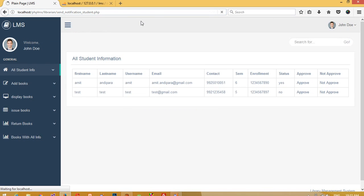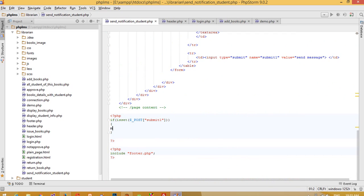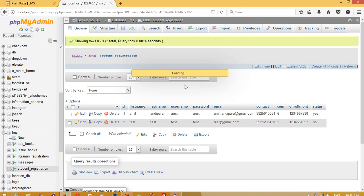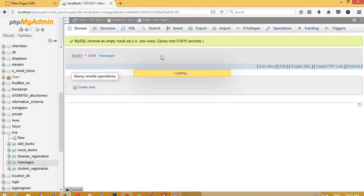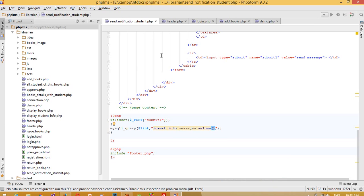Now inside the insert query, I'll write mysqli_query and pass the insert statement: INSERT INTO messages VALUES. We have six fields — the first is id so we keep it empty, then we use $_SESSION['librarian'] for the source username, and the session name is 'librarian'.